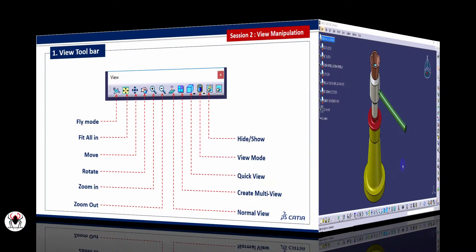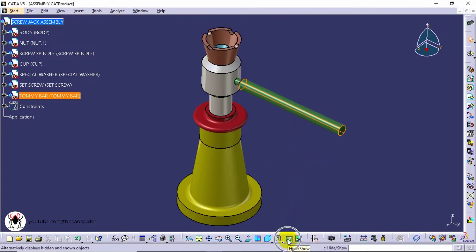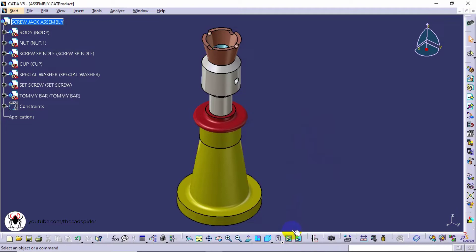Hide and show is used to hide or show the geometries. Select the model and select hide or show option. This option is also available in the contextual menu.